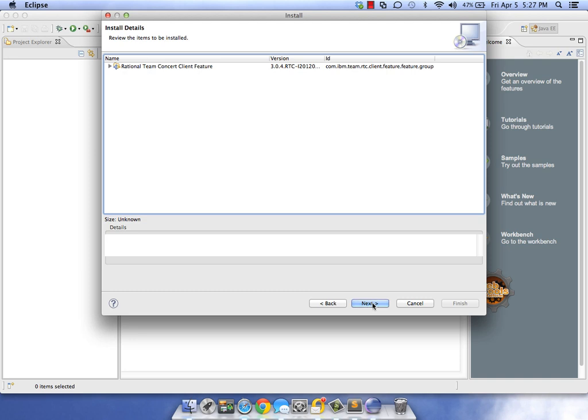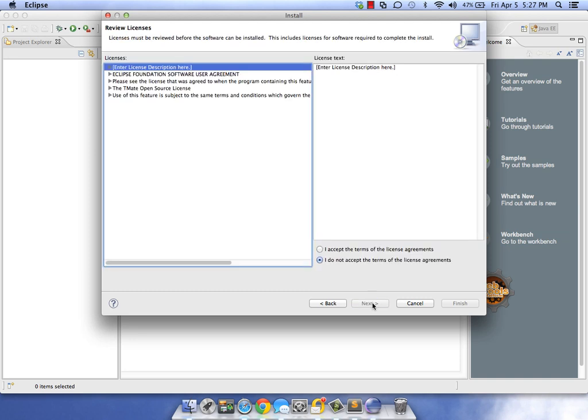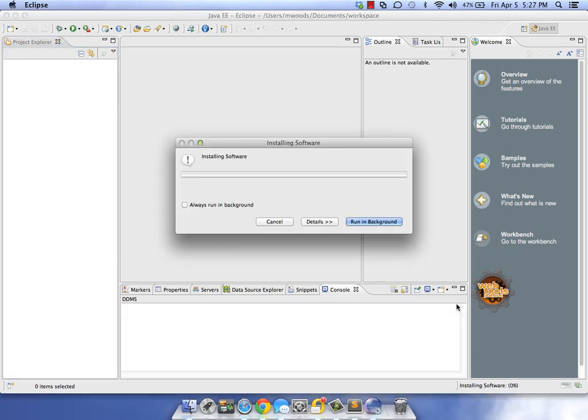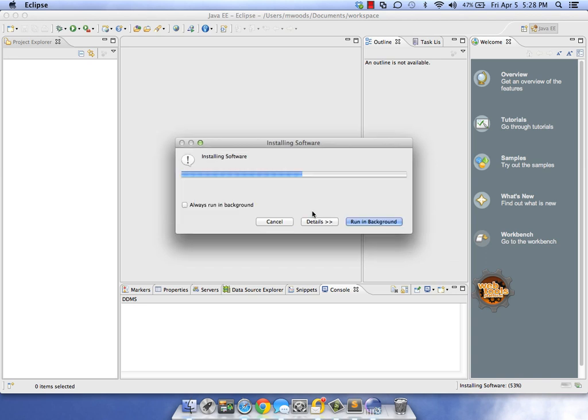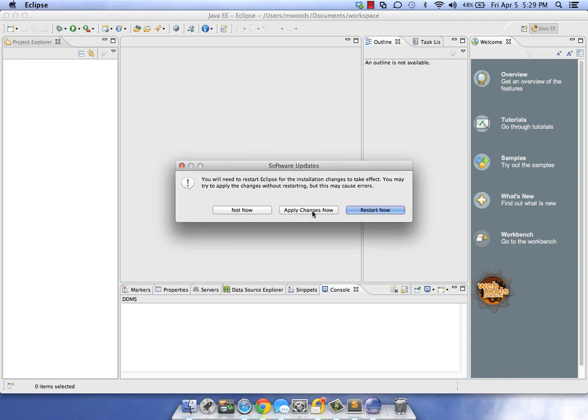We're going to extend any Eclipse installation, so make sure you choose that one. Hit Next, Next, Finish. You get a warning - hit OK. Now let's go ahead and restart Eclipse.